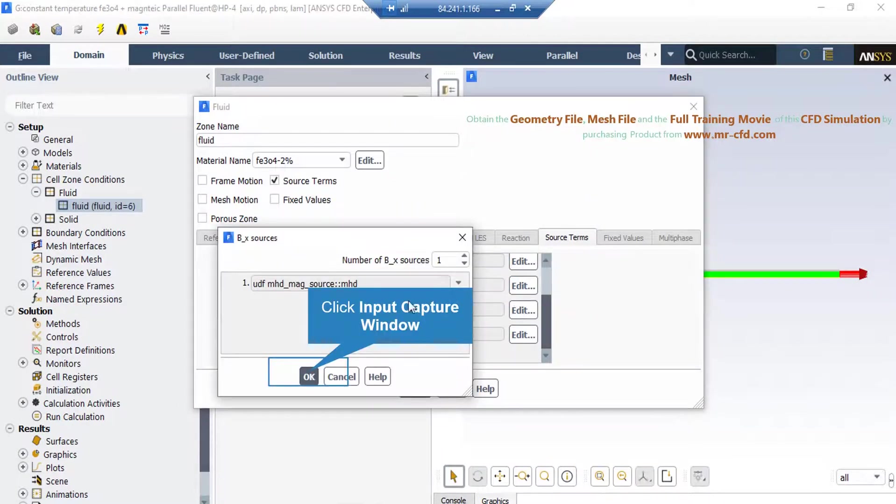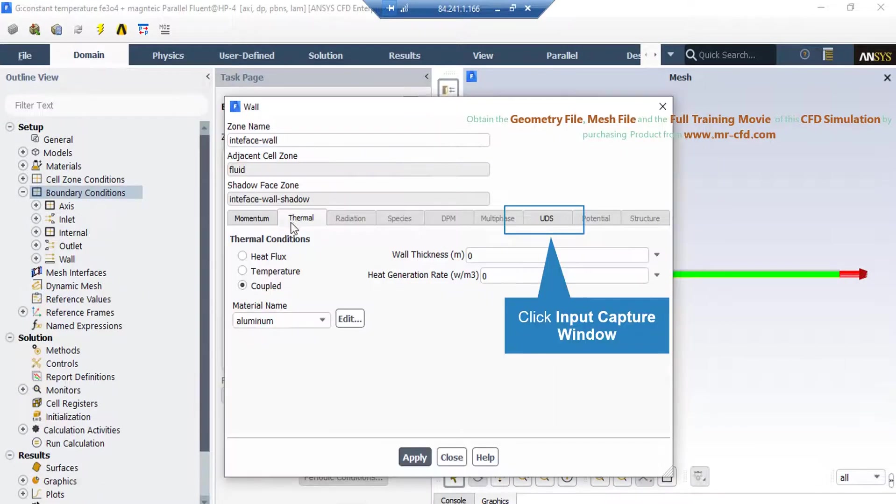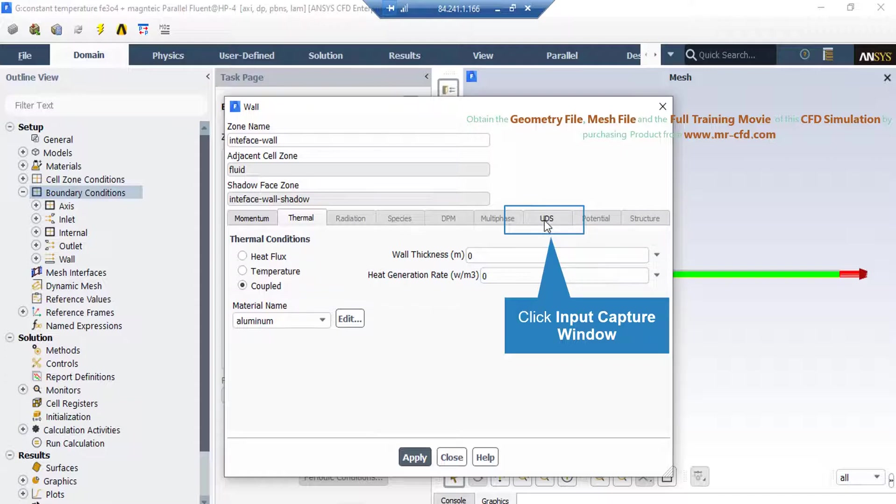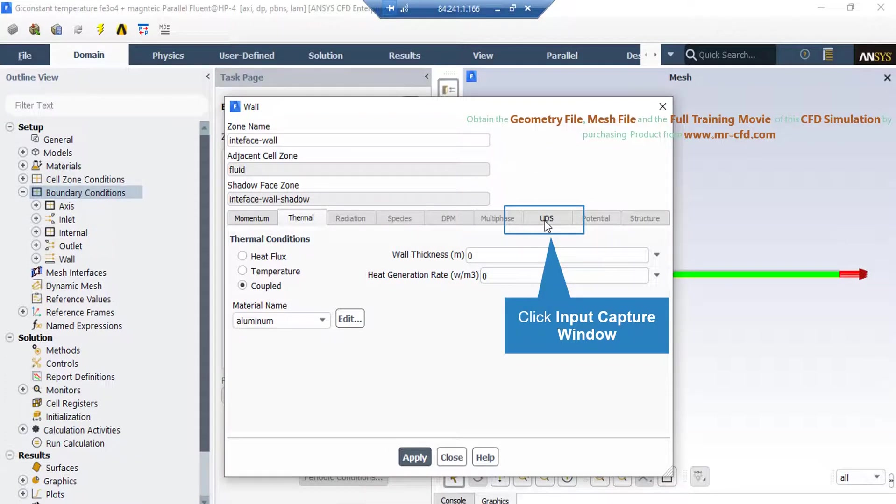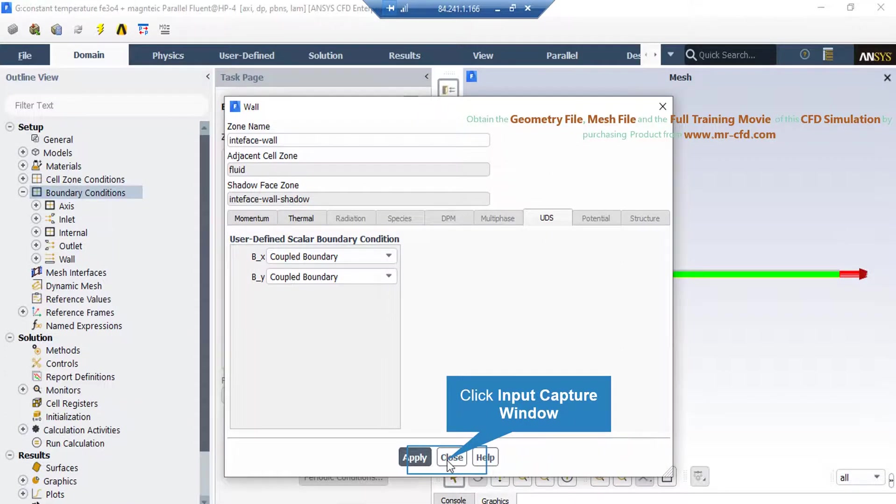Again, just like what you did for the momentum parameters, you have to make sure that the same UDFs are selected for the magnetic fluxes. If you click on the thermal tab, you can see the coupled thermal condition is defined, meaning that only heat can pass through this wall while no mass transfer is occurred. And finally, if you click on the UDS tab, you can see the conditions defined for the magnetic field fluxes.